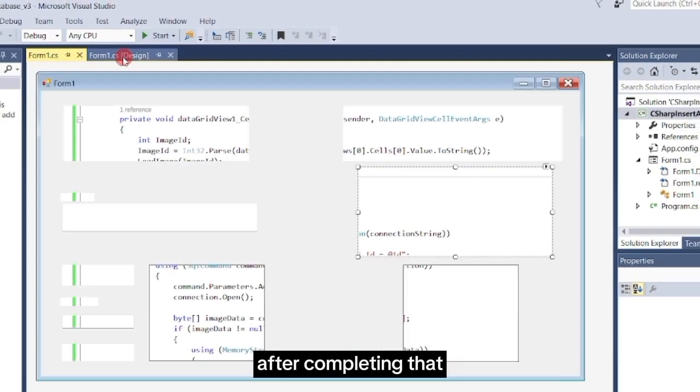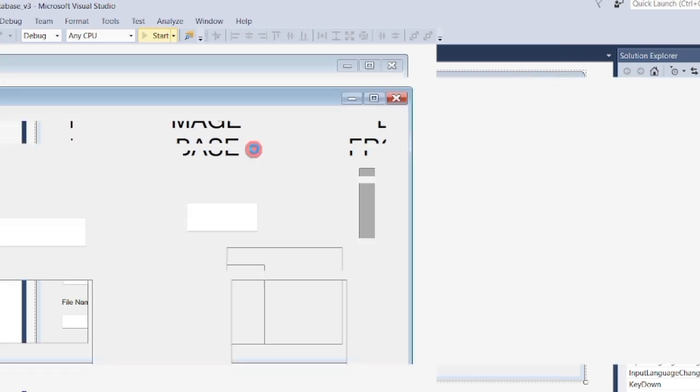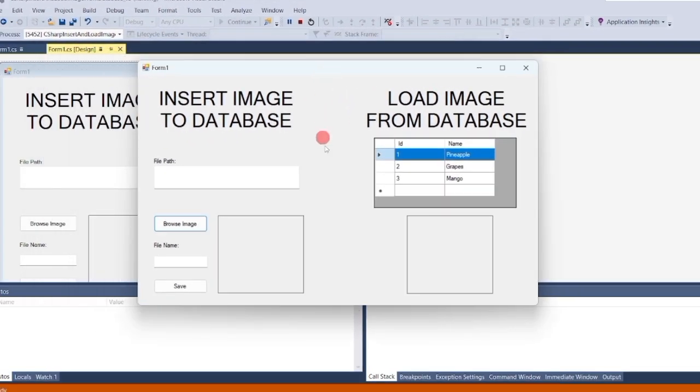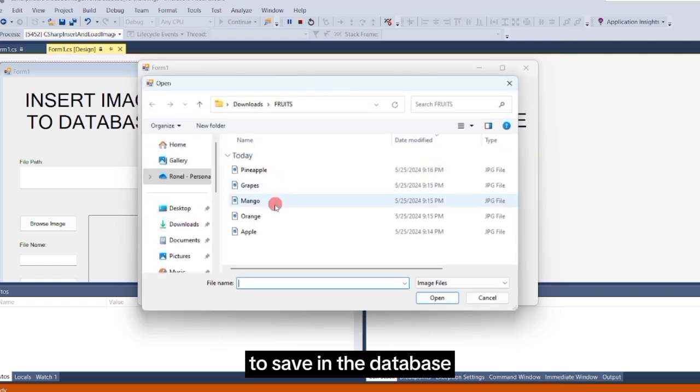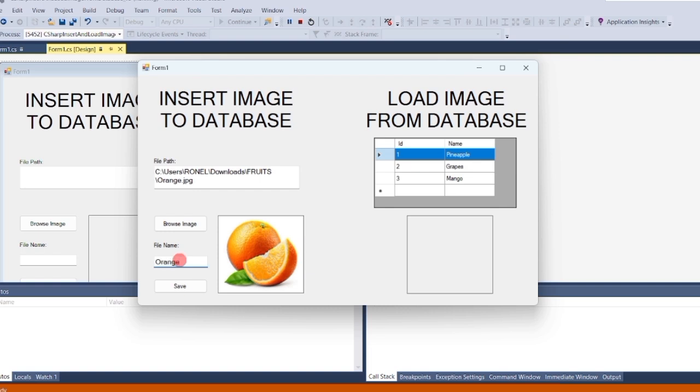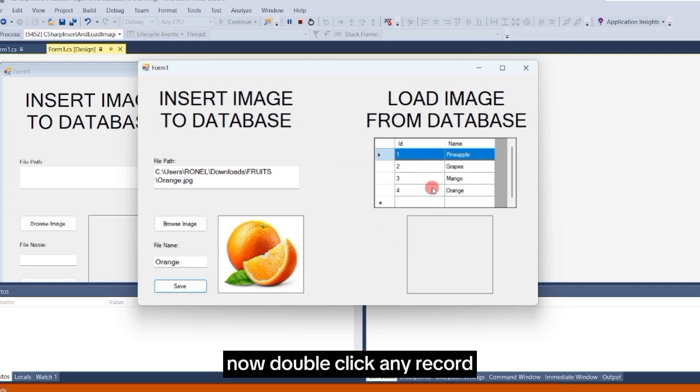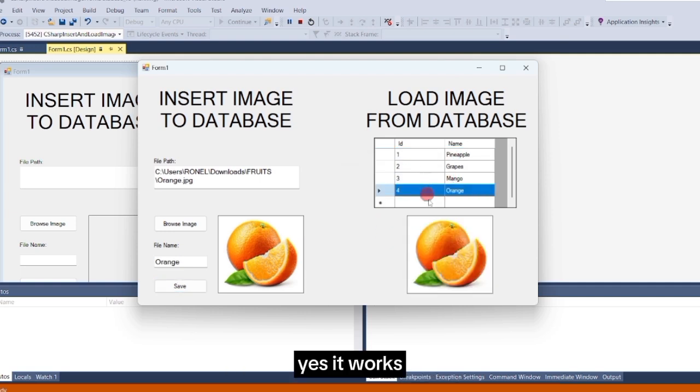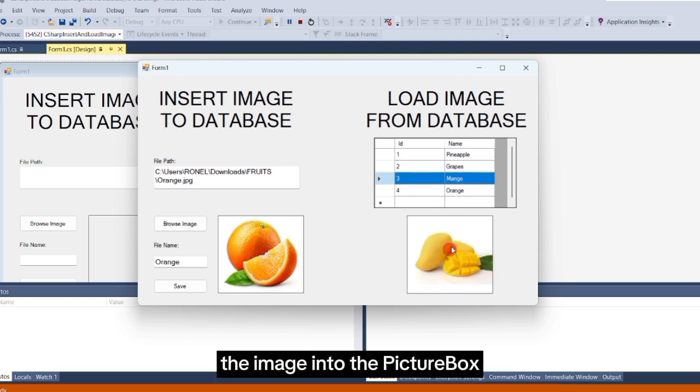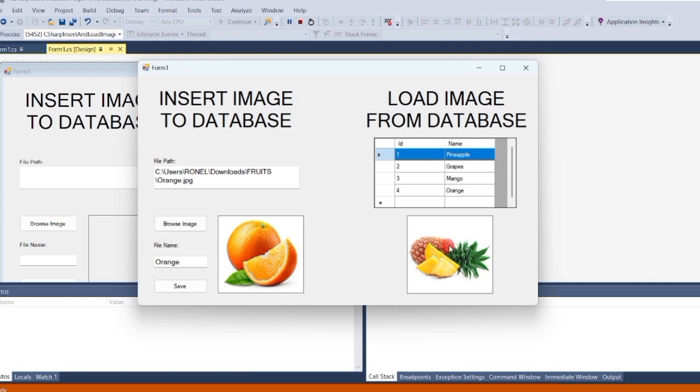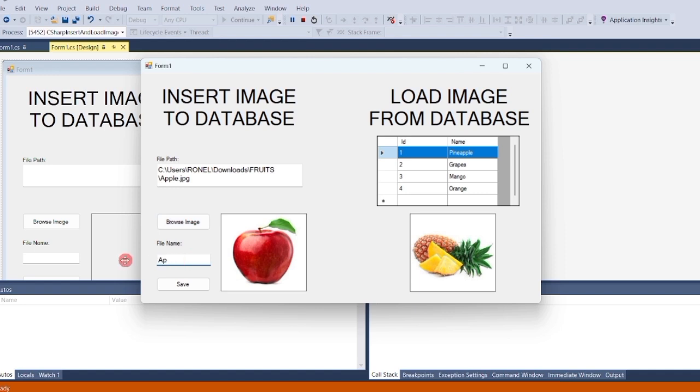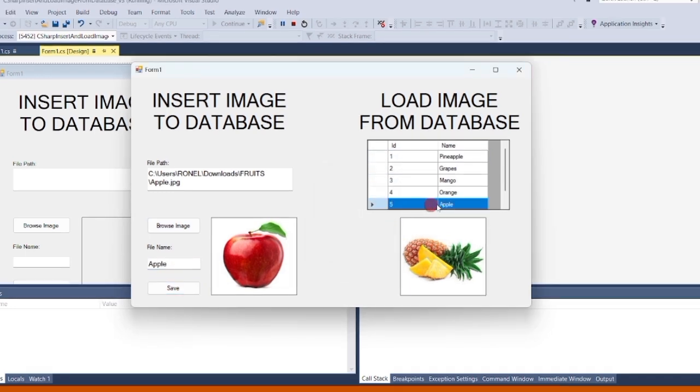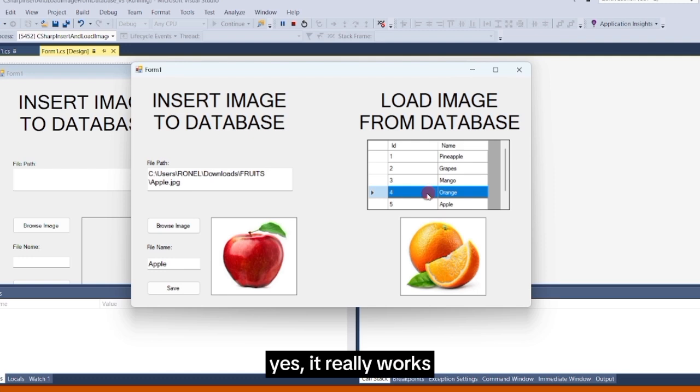After completing that, let's run the program again. Click the Browse button, and select another image to save in the database. Enter a name, and click the Save button. Now, double-click any record in the DataGrid view. Yes, it works. We have successfully loaded the image into the picture box based on the record we clicked in the DataGrid view. Let's try adding one more image. Double-click on it. Yes, it really works.